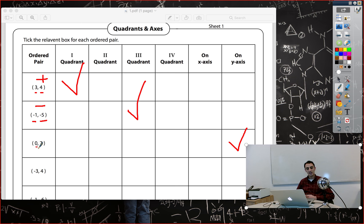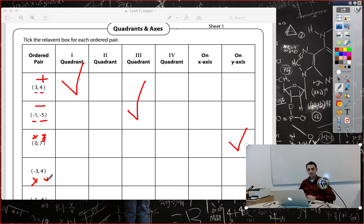Remember: the first place is for x, the second place is for y. Next one: we have negative 3 and positive 4. The first number is negative and the next number is positive, which means x is negative and y is positive. That only happens in the second quadrant.